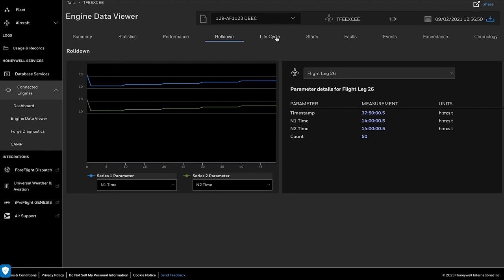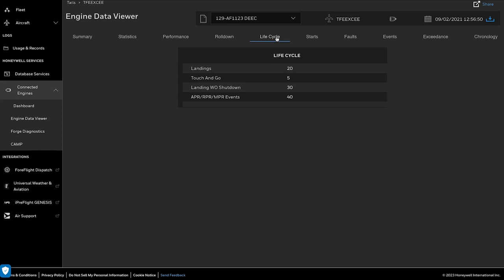The Life Cycle tab helps us to view the lifecycle parameters, like landing, touch-and-go, APR events, etc.